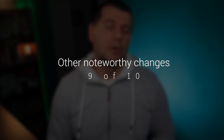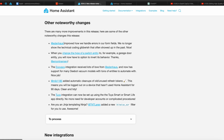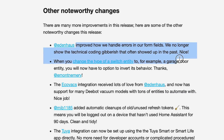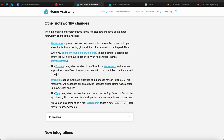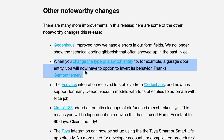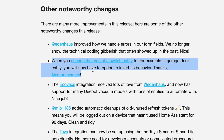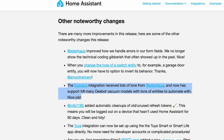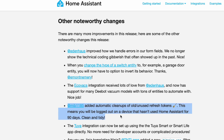As always, there are some other noteworthy changes in this update. Error messages got an update — no more confusing coding jargon. When you change switch types to a garage door, flipping behavior is now a breeze. The Ecovacs integration got some love, which those users will appreciate. There is also automatic cleanup of stale refresh tokens — you stay logged in only if you have been active in the last 90 days. A nice, security-oriented feature.